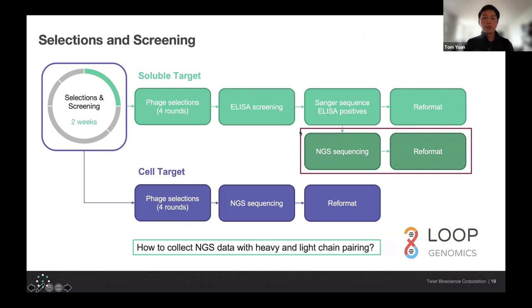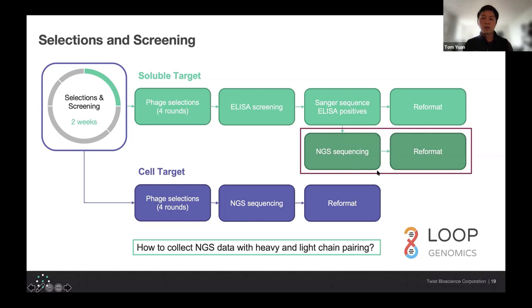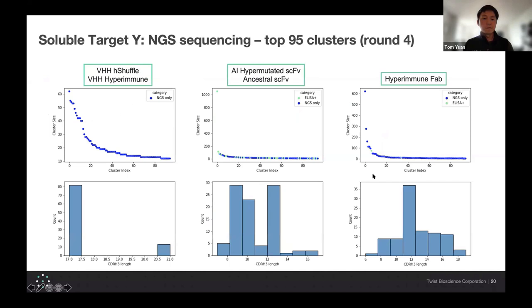What I'm going to move into now is how using Loop has also enabled us to expand not just the cell-based targets, but also the soluble targets. Like I mentioned before, our typical process is to conduct the phage selection rounds, screen by ELISA, re-array those positives and Sanger sequence, then select those for reformatting to full IgG and downstream testing. NGS sequencing was not a huge focus at the time, mainly because of the cost and time requirements. What we realized with Loop is that we can incorporate this into not just the cell-target screening, but also the soluble target screening, and we wanted to see how much value we could extract from that.